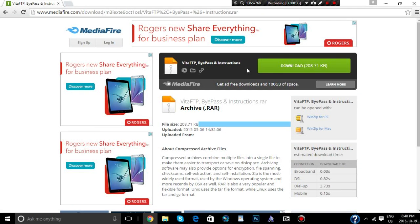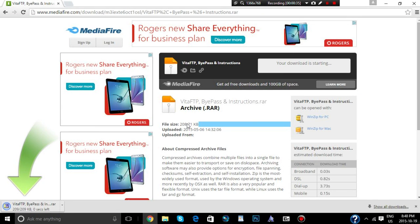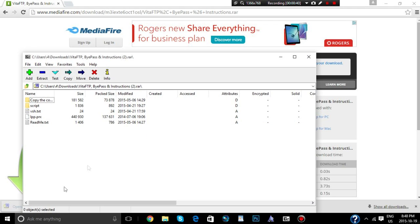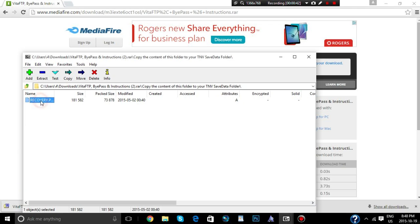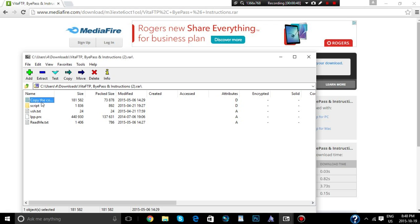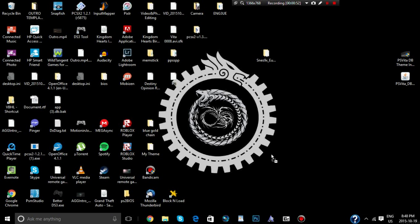So I left the link in the description, so we're going to download that, and we only need one file. Let me open it up, and we're just going to grab the recovery file. Here I'll show you guys again, you go into the copy of this content, grab the recovery, and drag that.